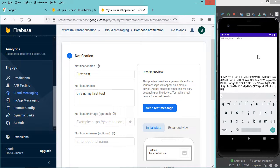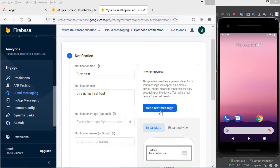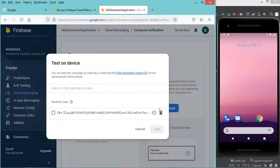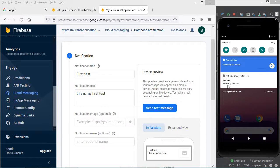But we can see that this application did not receive any notification. This is because the notification will appear when the application is in the background. So let's put this application in the background. Now let's send the test message again. Let's select this token and let's click on test. And this time we obtain this notification. And here we have the message: 'this is my first test'. So we can remove this notification.